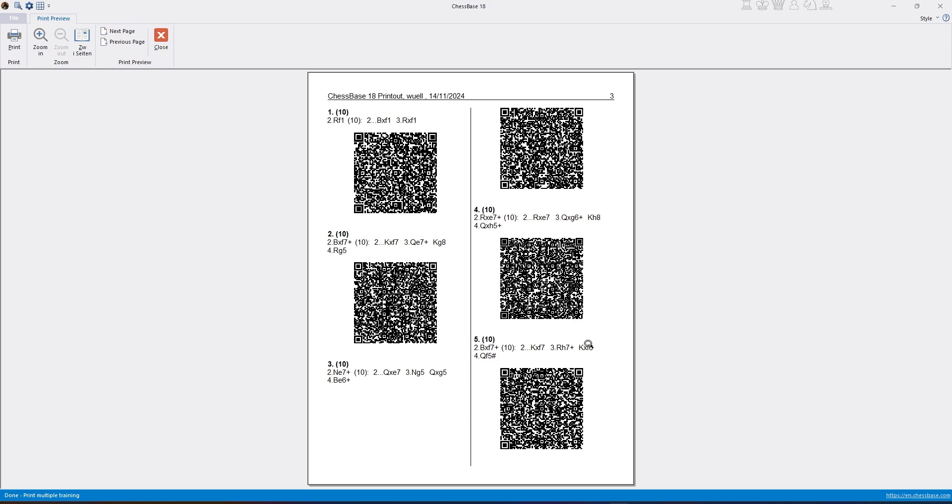You just point your phone at the QR code, select your camera, open the web page on your phone and replay the solution.